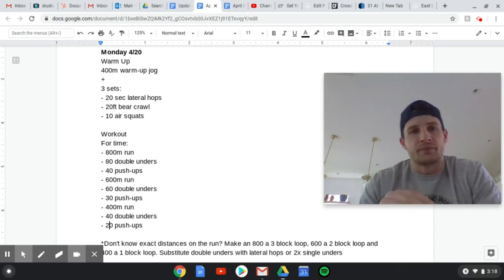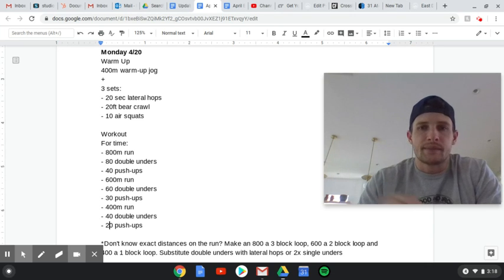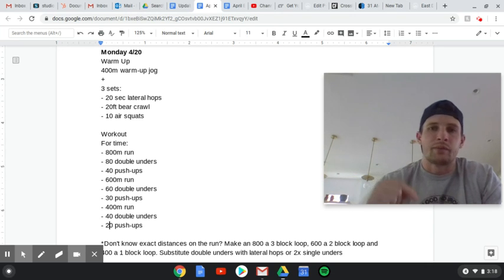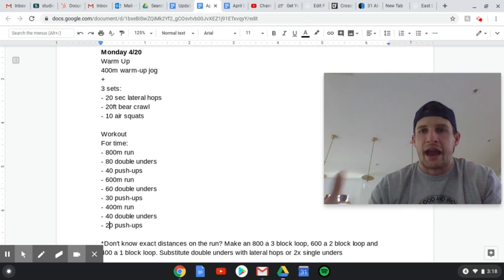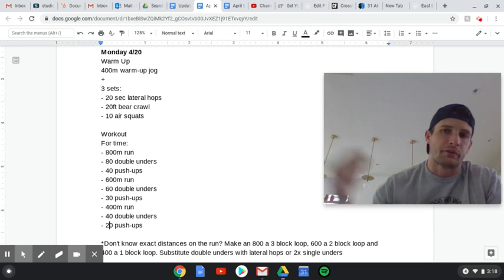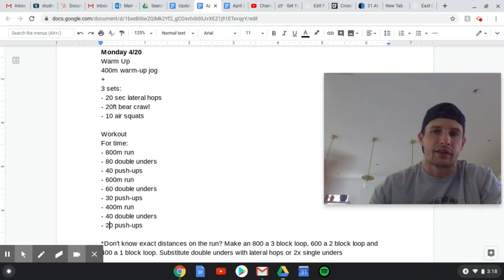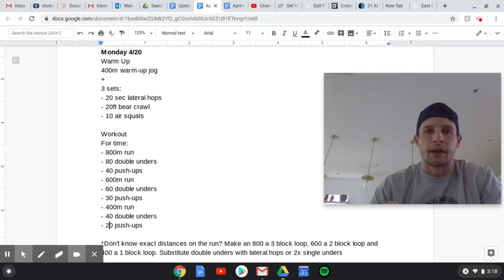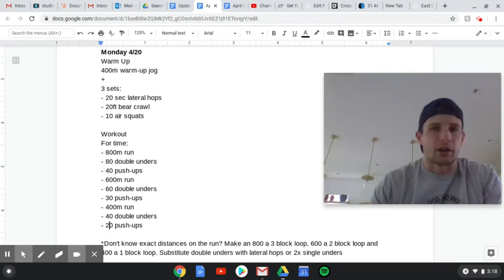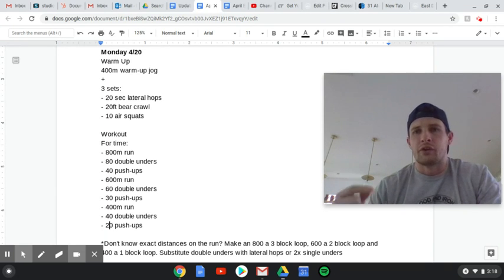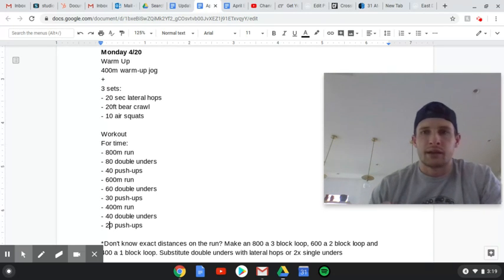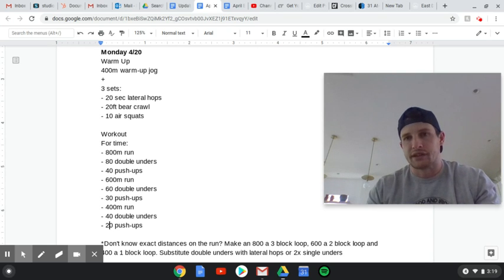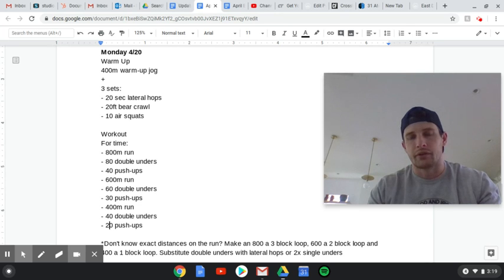Now, let's talk through it. For distance, an 800 I would think would be about an average city block. Let's go three blocks up, around, and back - a three block loop. A 600 would be like a two block loop. A 400 would be like a loop around your block, assuming you live on an average size city block. Adjust that accordingly. If you live in an apartment, you're going to have to get a little bit creative.